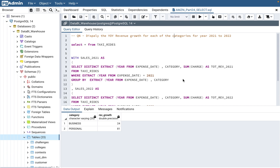For data engineers and BI engineers — not a junior role — this kind of question may come up in a second round, because in the first round they'll cover basic concepts and then move higher. So let's get started with today's query.